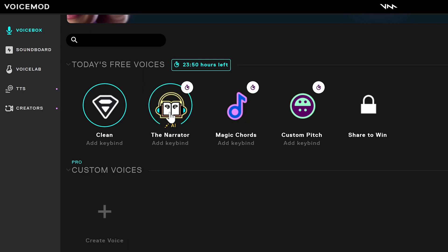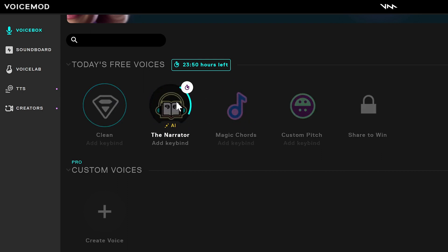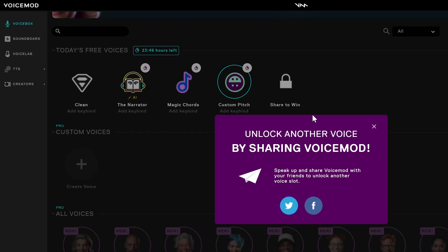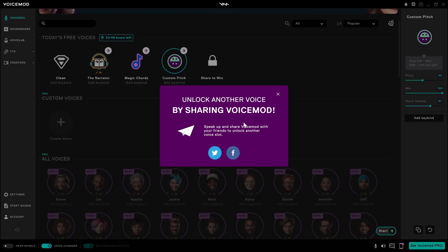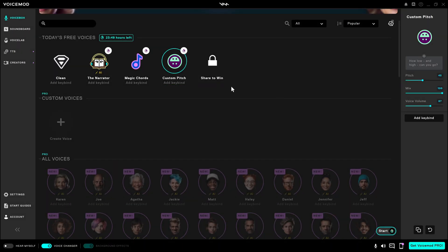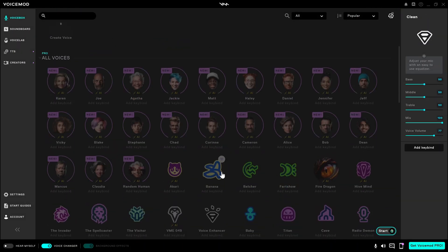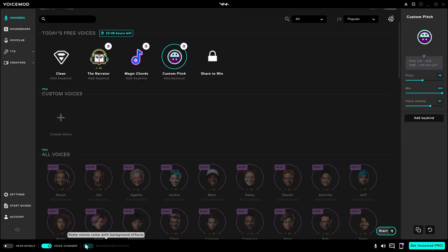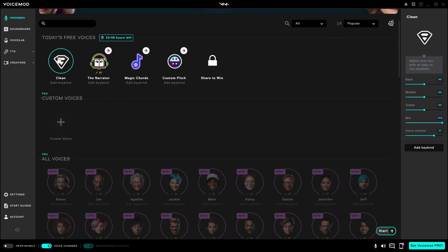VoiceMod provides three free voices every day, and you can see there is a clock ticking. We can share to win more voices, so actually it is kind of free but not completely free. The gray voices below require payment to unlock, which is like $5 per month.